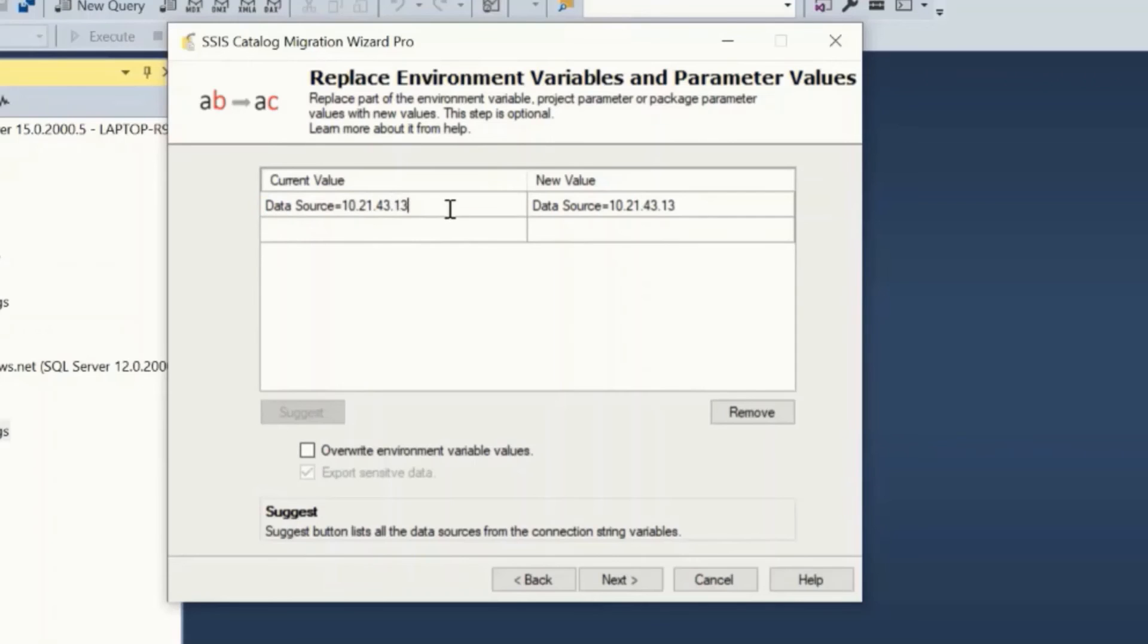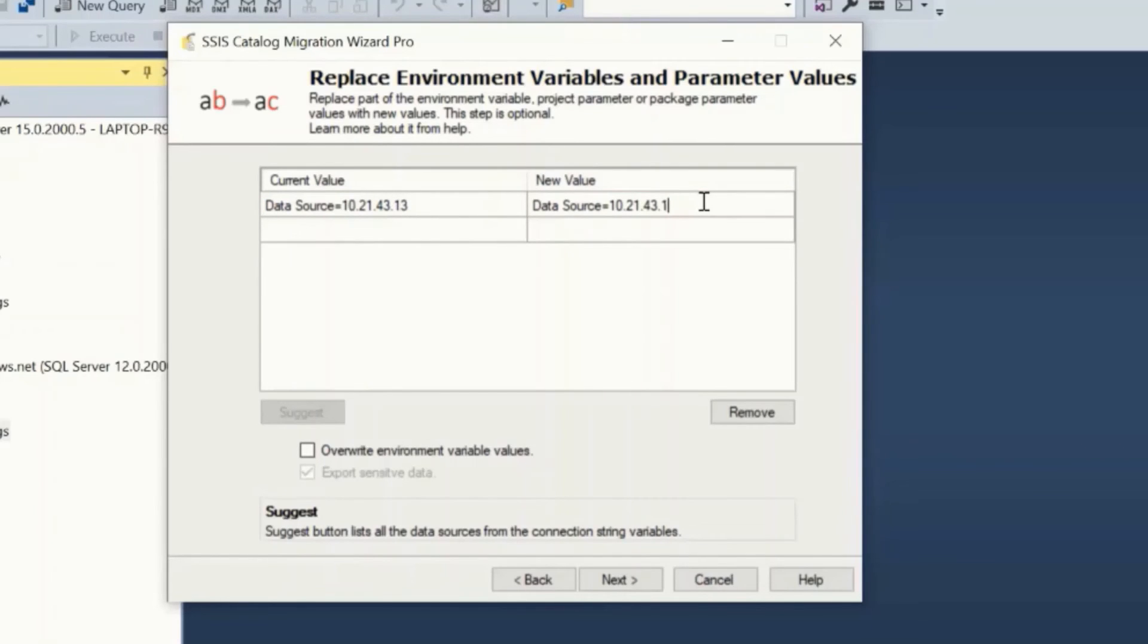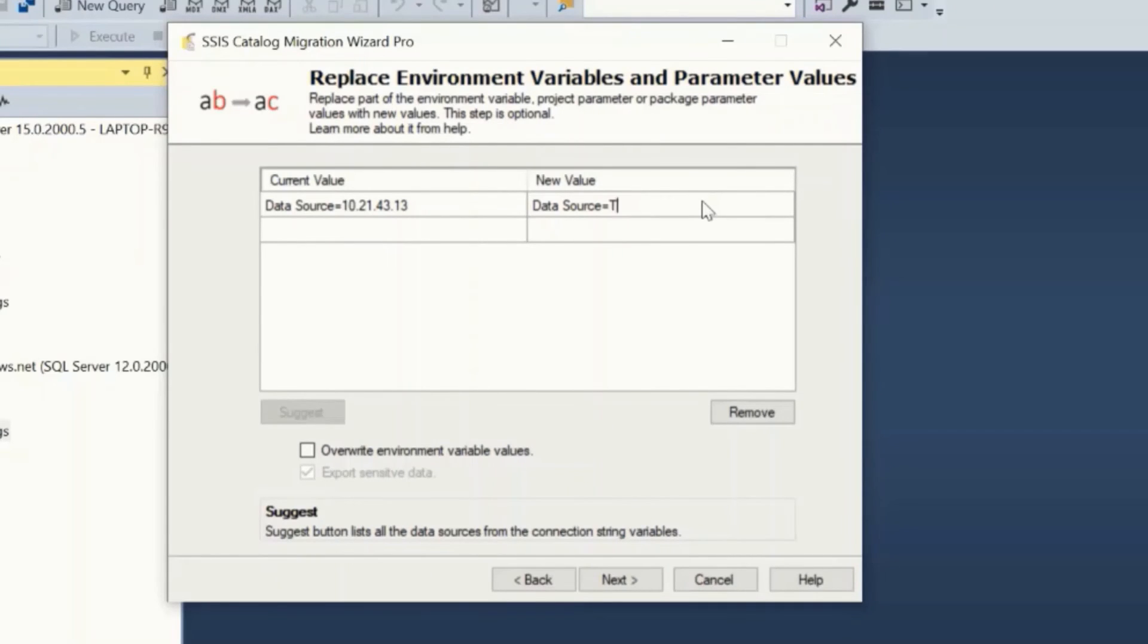For example, if you wish to replace the data source value 10.21.43.13 with the target value, you can configure it here like this. This step is optional during the migration.